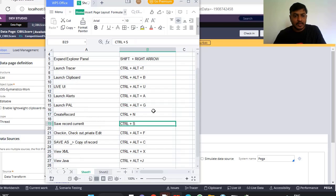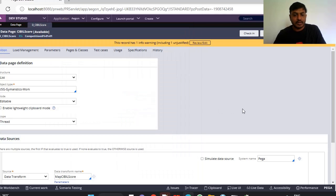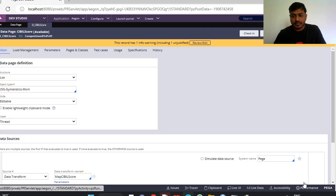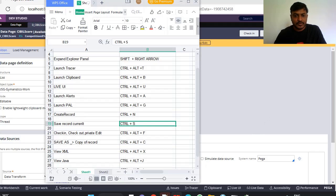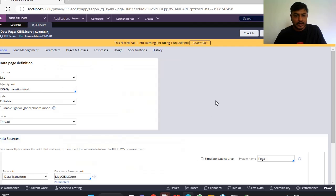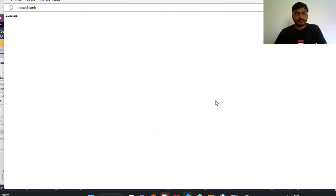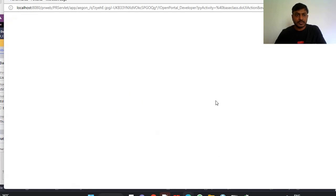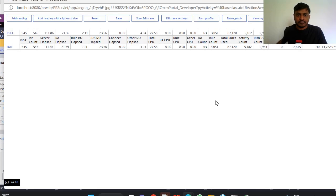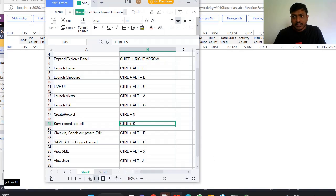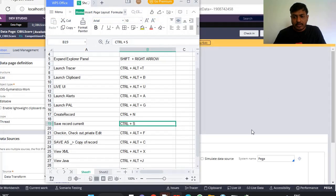Next is launch profiler. You can see performance and result. For that you have option Ctrl+Alt+G. You can see performance profile here. Next, launch alerts, Ctrl+Alt+A.